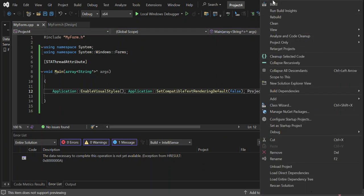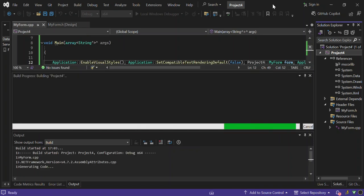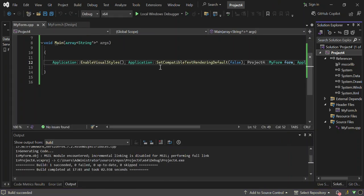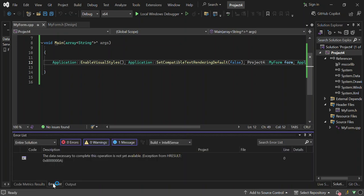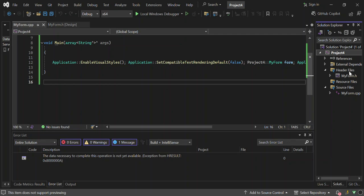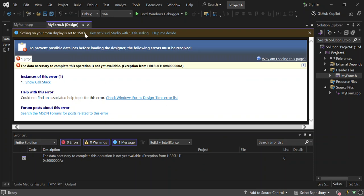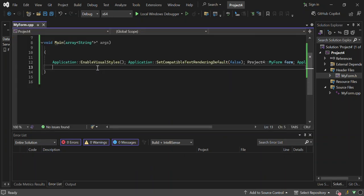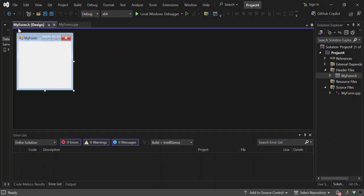Let's right-click the project and build it again. The build succeeded. We still see an error in the error list, but let's wait — now we can see a bunch of references have been added. Let's go to the header and click on MyForm.h. There may still be an error showing, so close the page and reopen it.